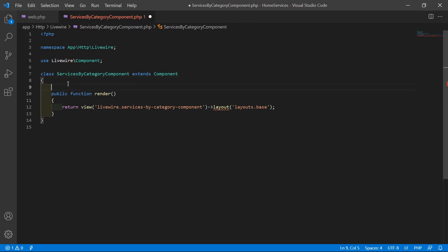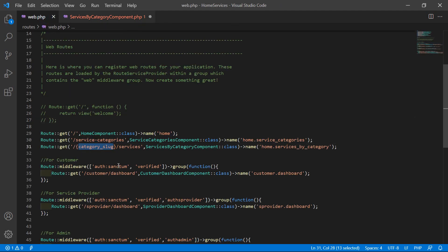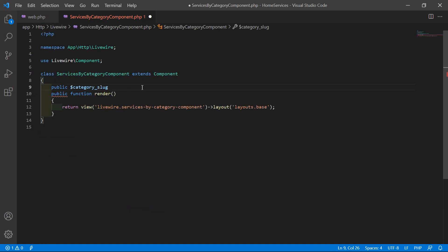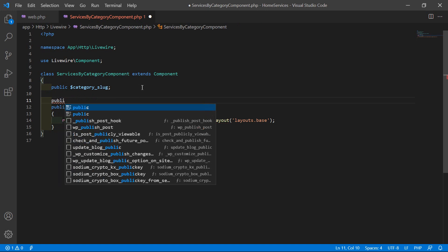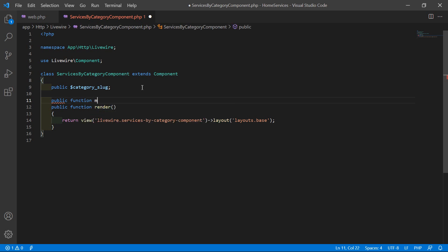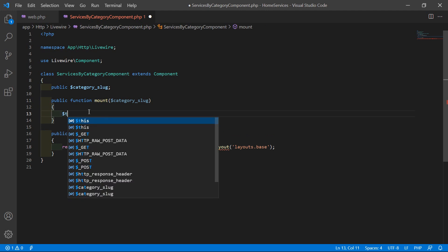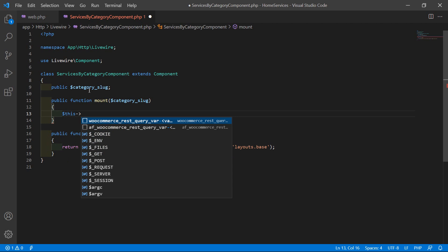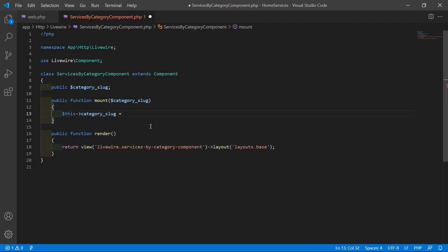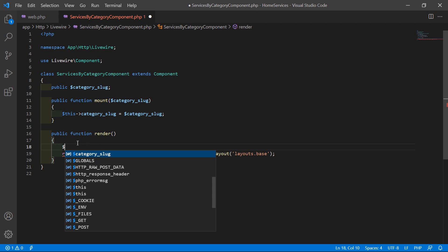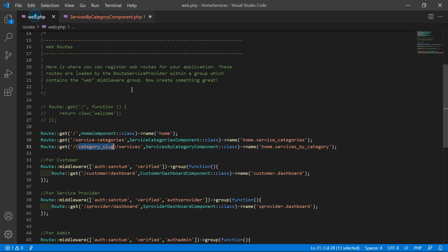Now inside the class, let's create one public property: $category_slug. Now add the lifecycle hook method mount — write public function mount and inside this pass one parameter: $category_slug. Inside this method, assign the property: $this->category_slug = $category_slug.